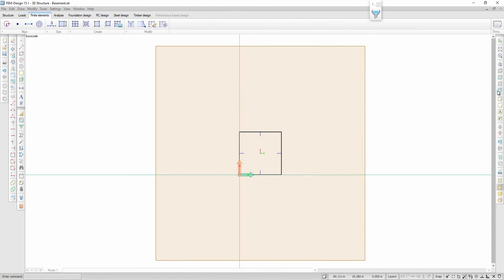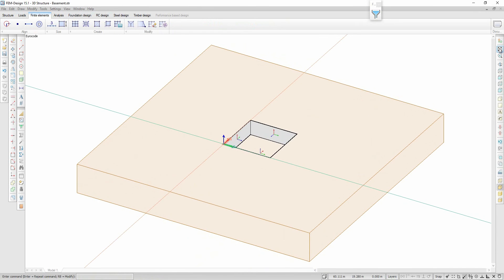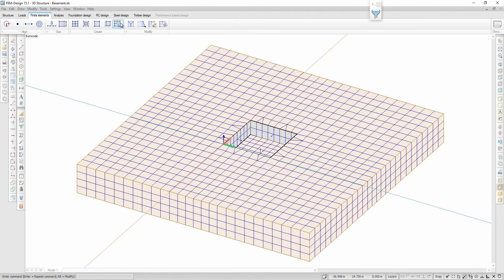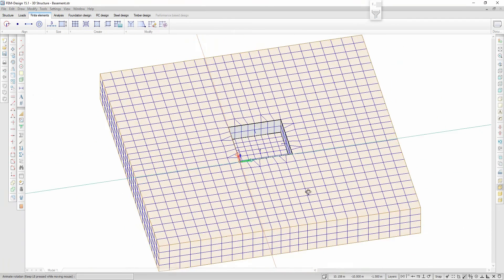The next step is to create the finite elements. As we can see, the solid elements above the foundation are removed because I chose the option 'remove soil above slab' in order to create an excavation.